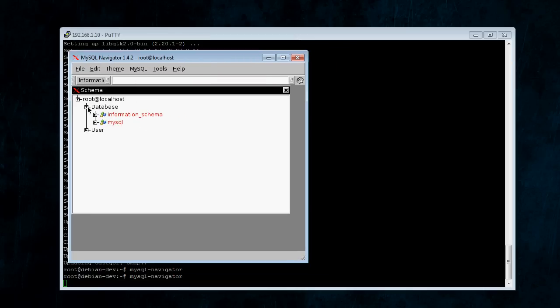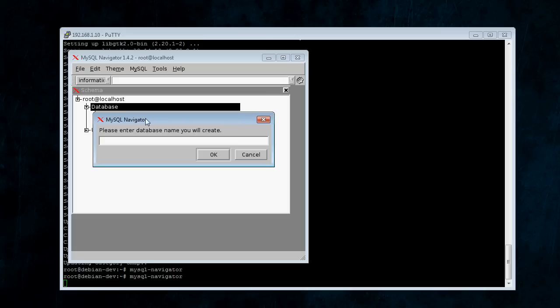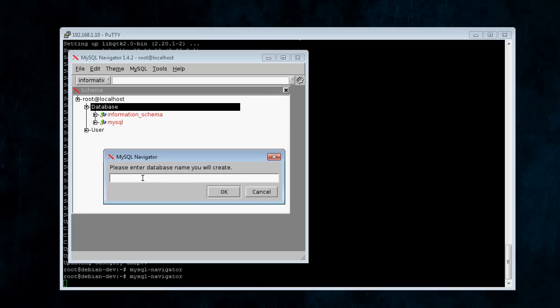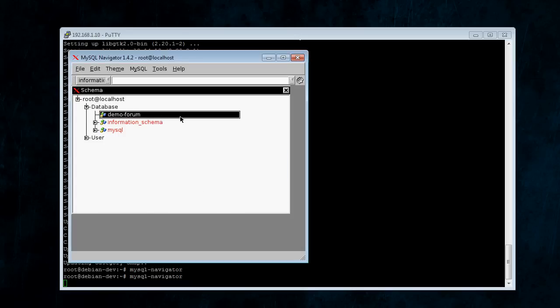Anyway, to create a database, you're going to right-click database. Click create database, and then choose a name for it. So, if we were creating a form set, it would be demo form. So, we've created our database.